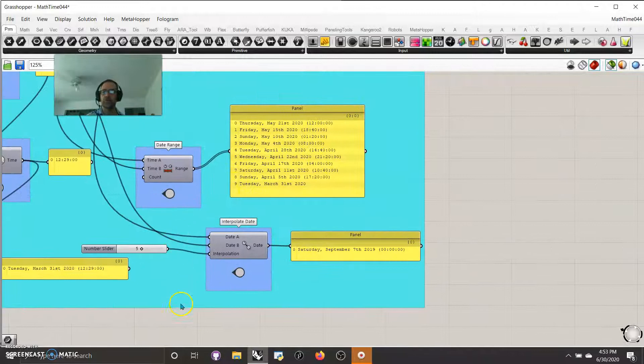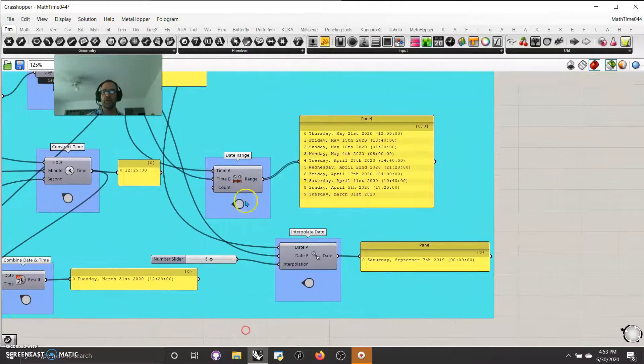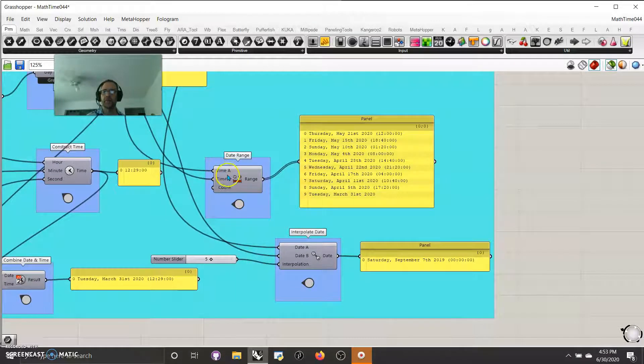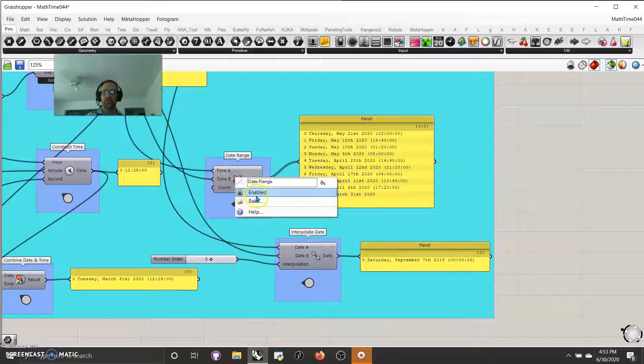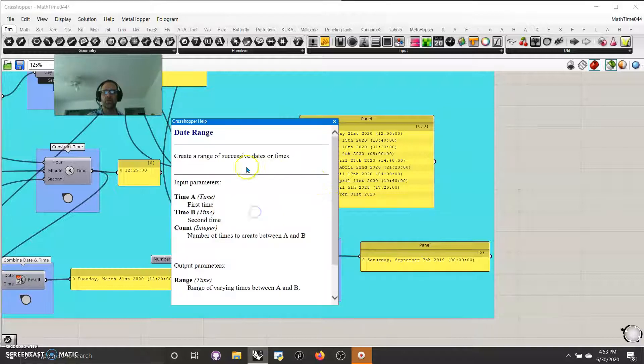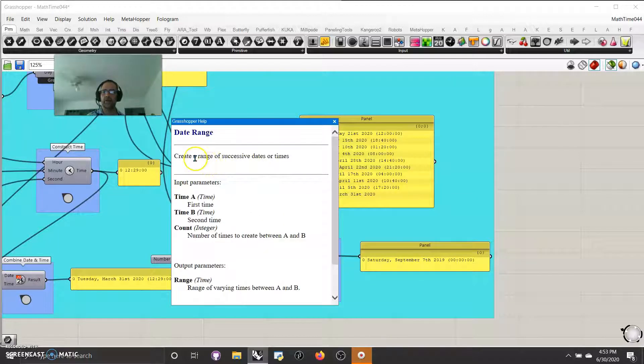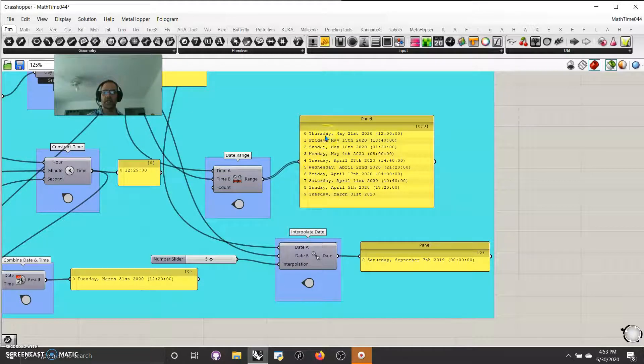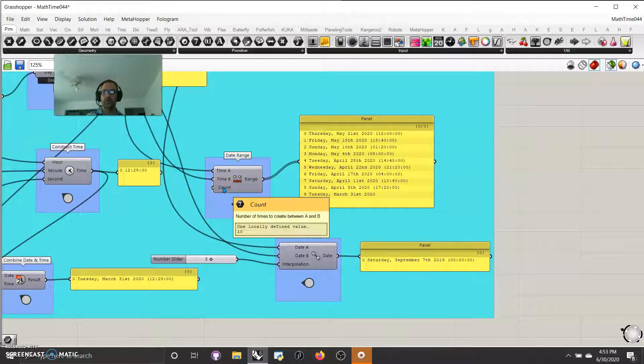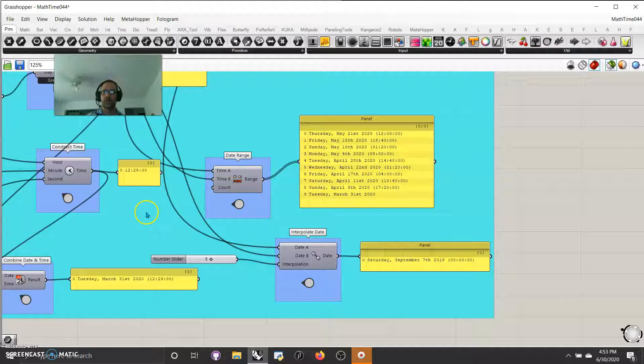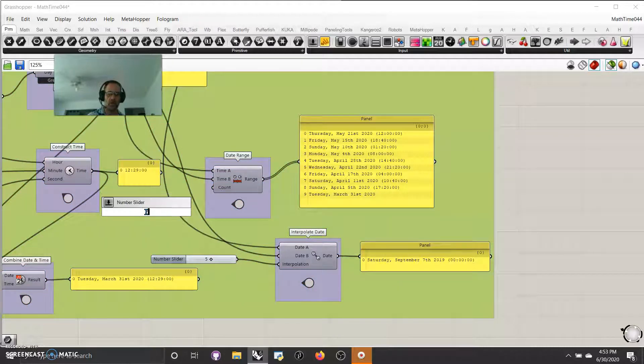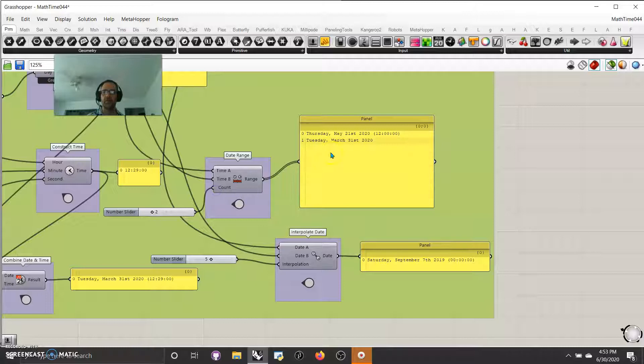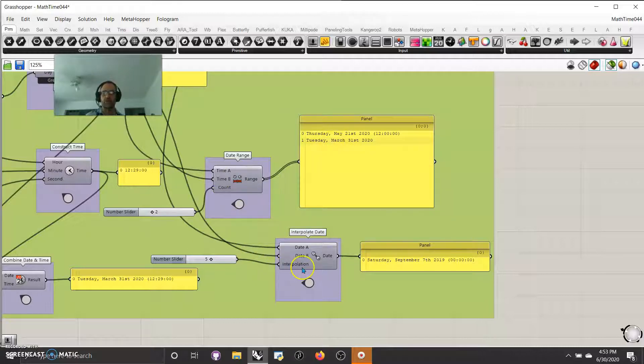A date range is interesting. You have two dates and pull it in. Date or time, actually. I can believe it takes both. Yeah, create a range of successive dates or time. So you don't have to be specific to the days. And that's exactly what it does. It gives you a certain count. It defaults to 10, but if you wanted to have less, put it in a number slider too, and you will have, there you go, a date range.